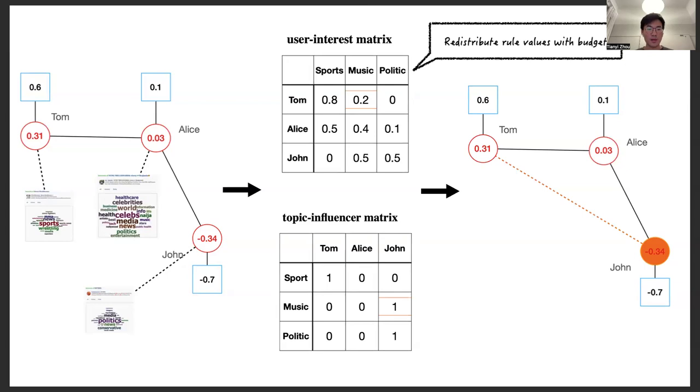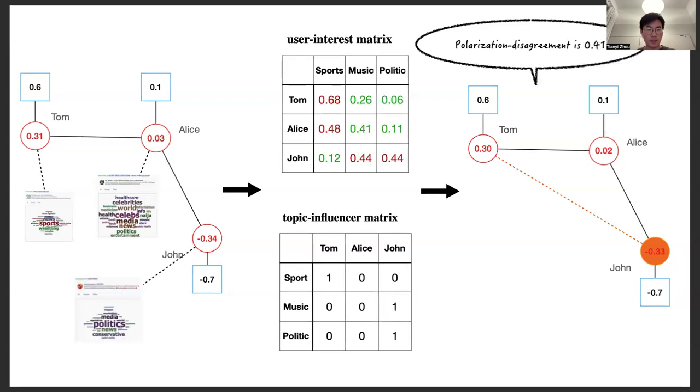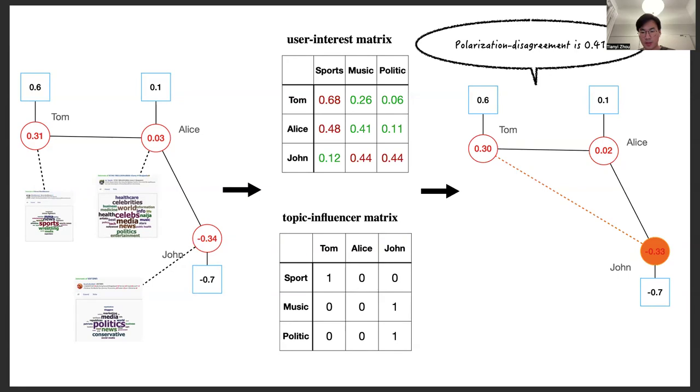Suppose we are allowed to change the timeline by redistributing the row values in the user-interest matrix with a small budget. Now the question is, what is the optimal solution that leads to the optimal polarization disagreement? To solve this problem, we provide a gradient descent-based algorithm to compute a 1 plus epsilon approximation solution in linear time.